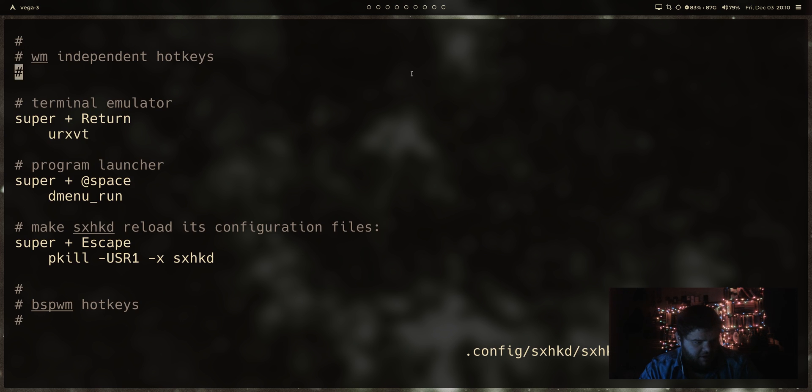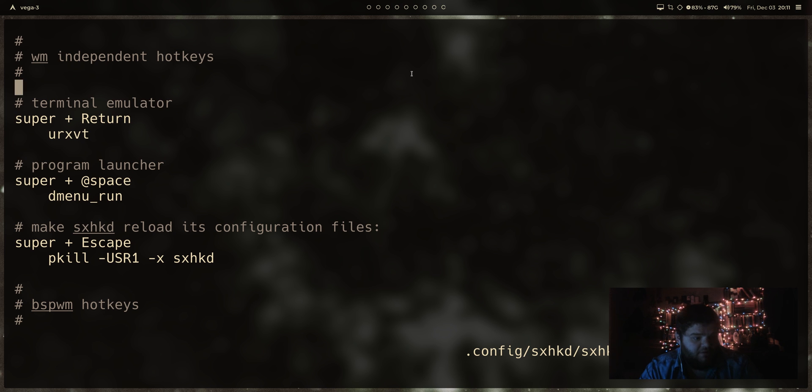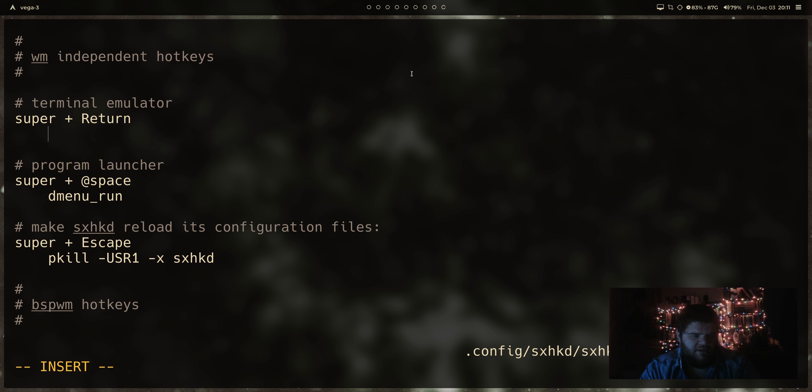And really what we're going to want to look for is where it's launching a terminal, which, oh, it's right up here at the top. That seems really important. We're going to want to make sure that it's able to launch a terminal that we actually have installed. So I'll change this to Alacrity or Kitty or something. Oh, we'll do Kitty. Why not?